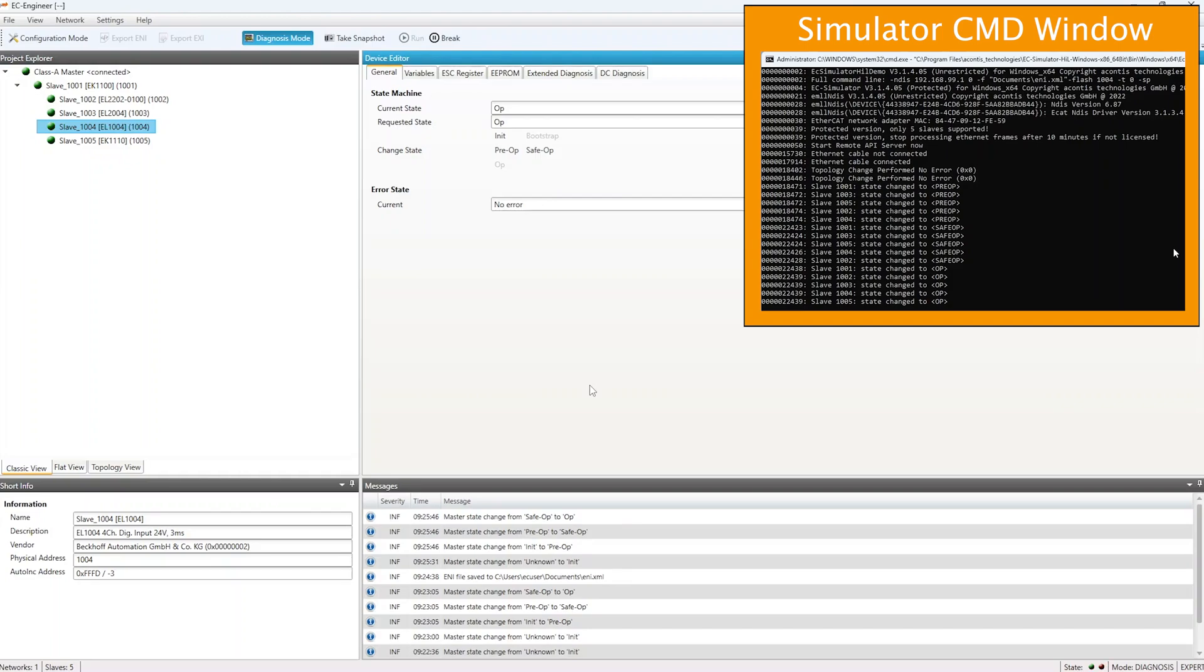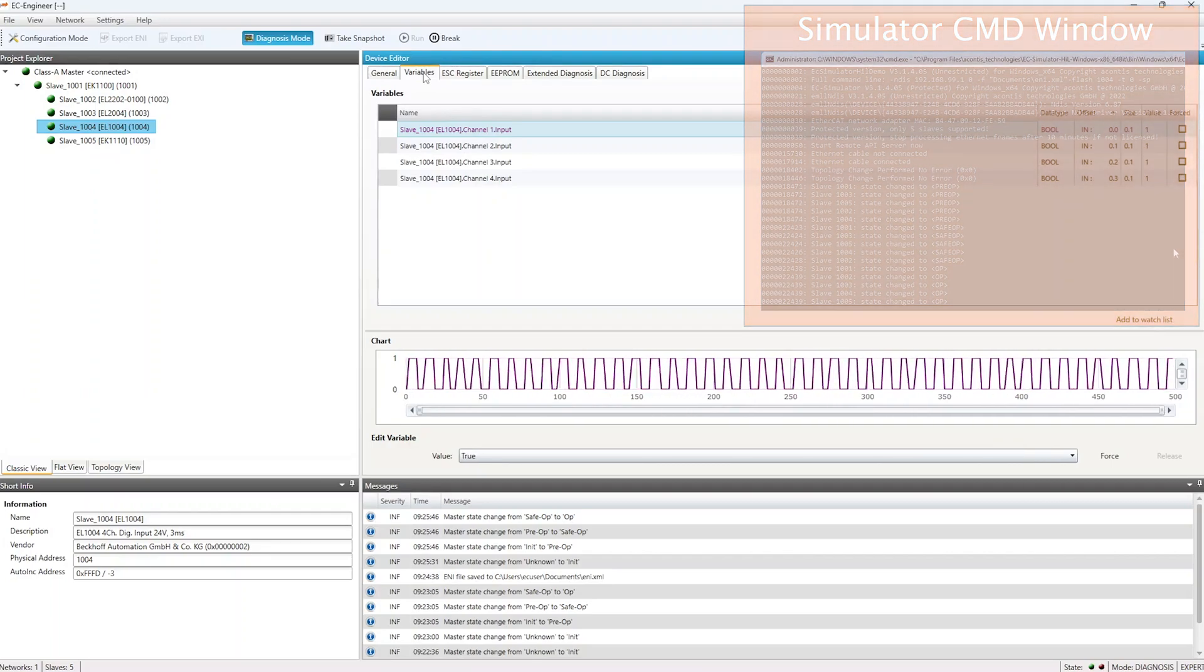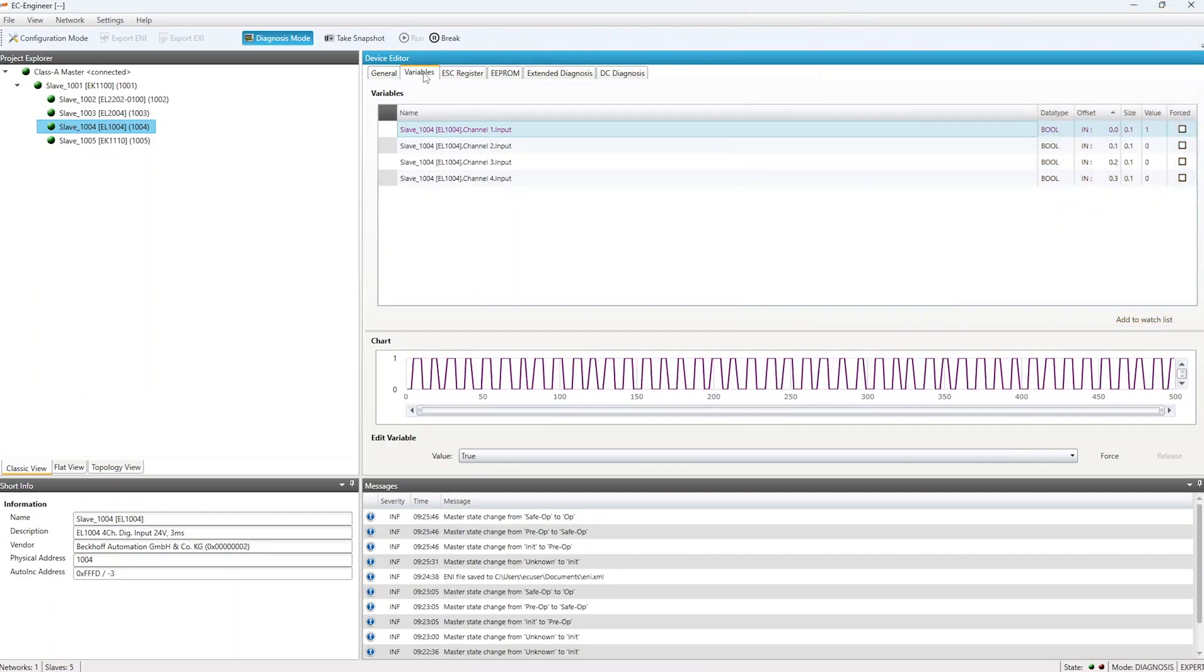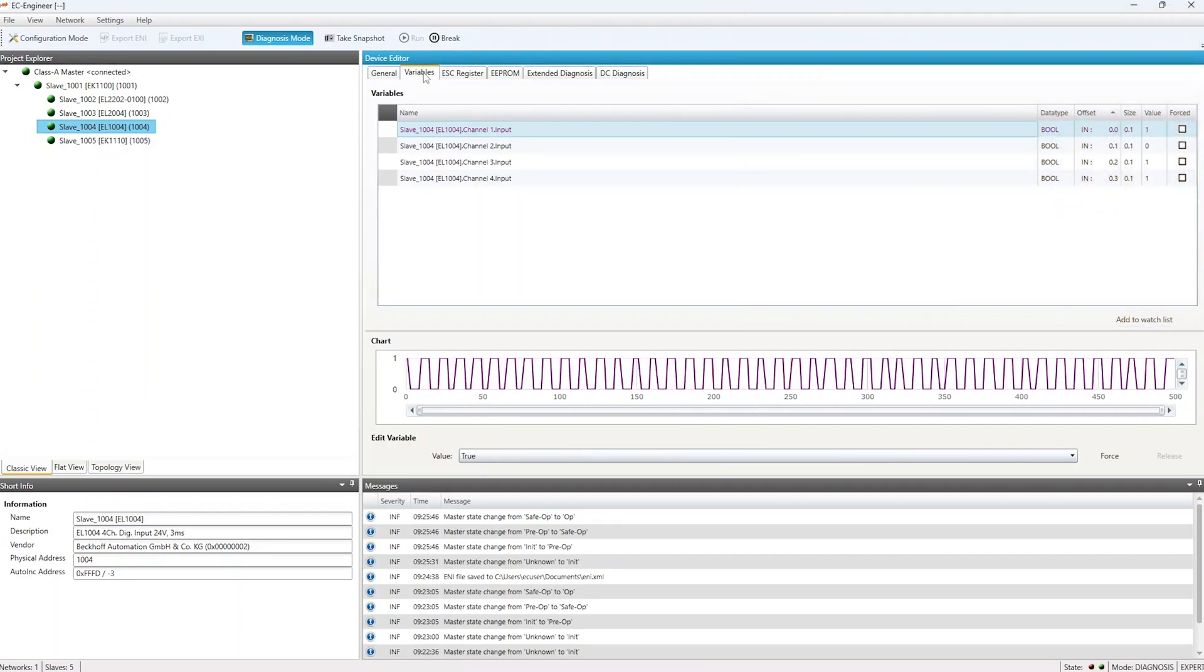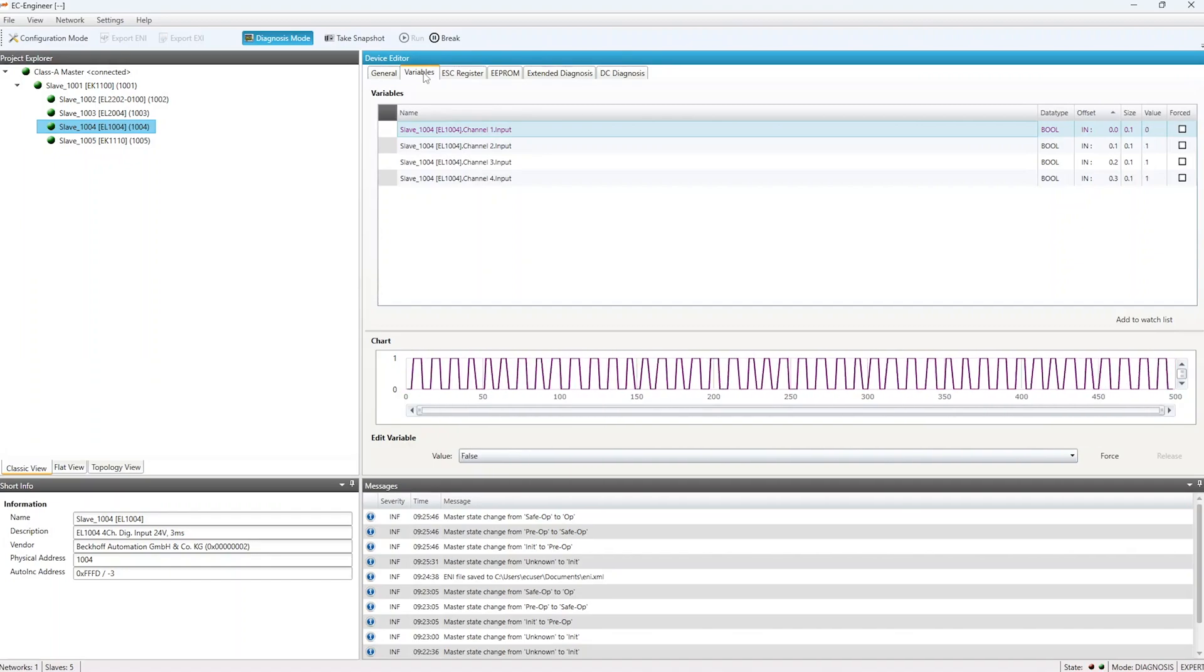We can further use EC Engineer to check the digital outputs that the simulator is flashing on the slave with station address 1004. Click the Variables tab when slave 1004 is selected, and you can see the digital output values changing in the chart area.